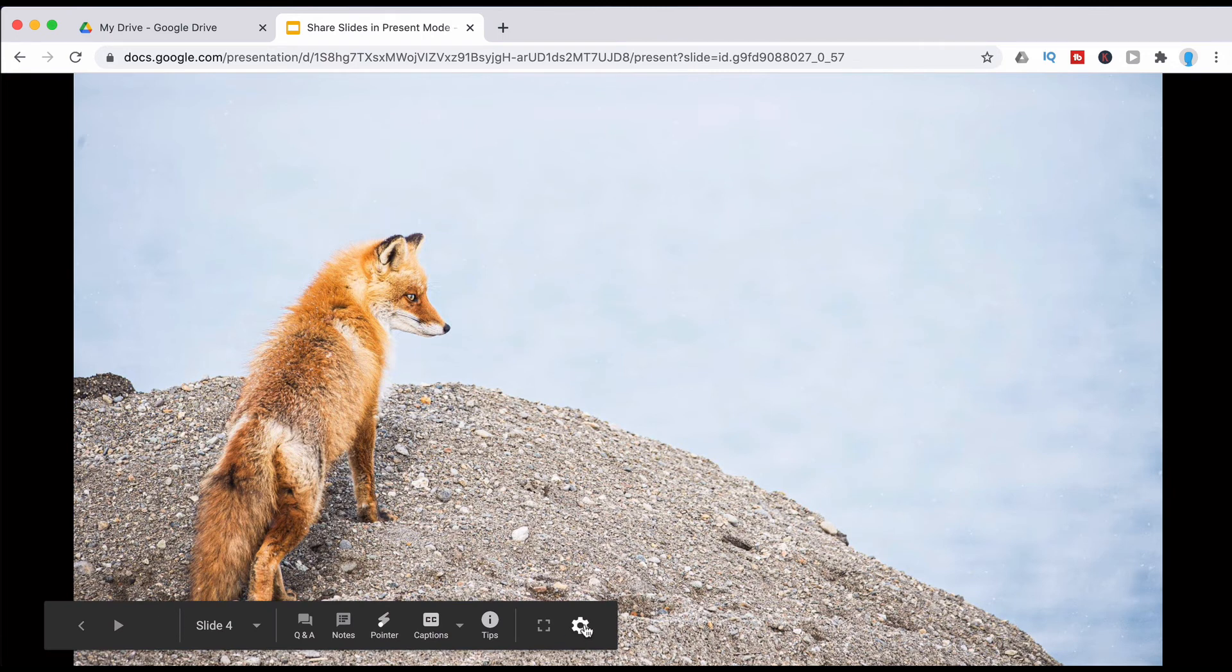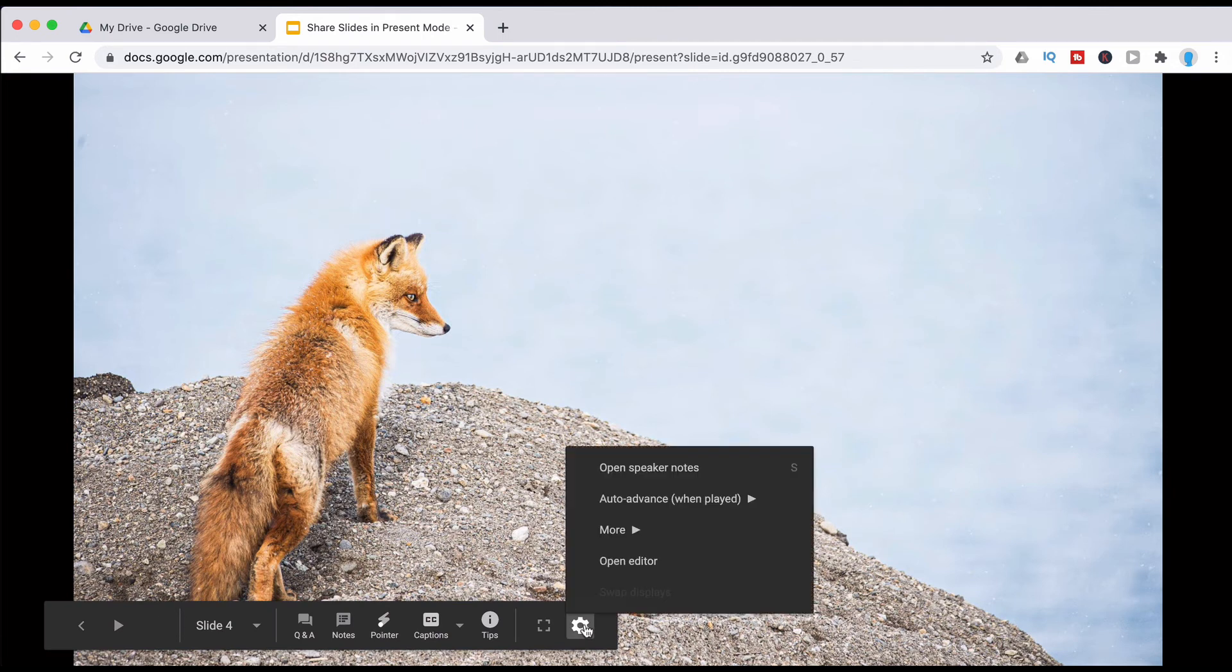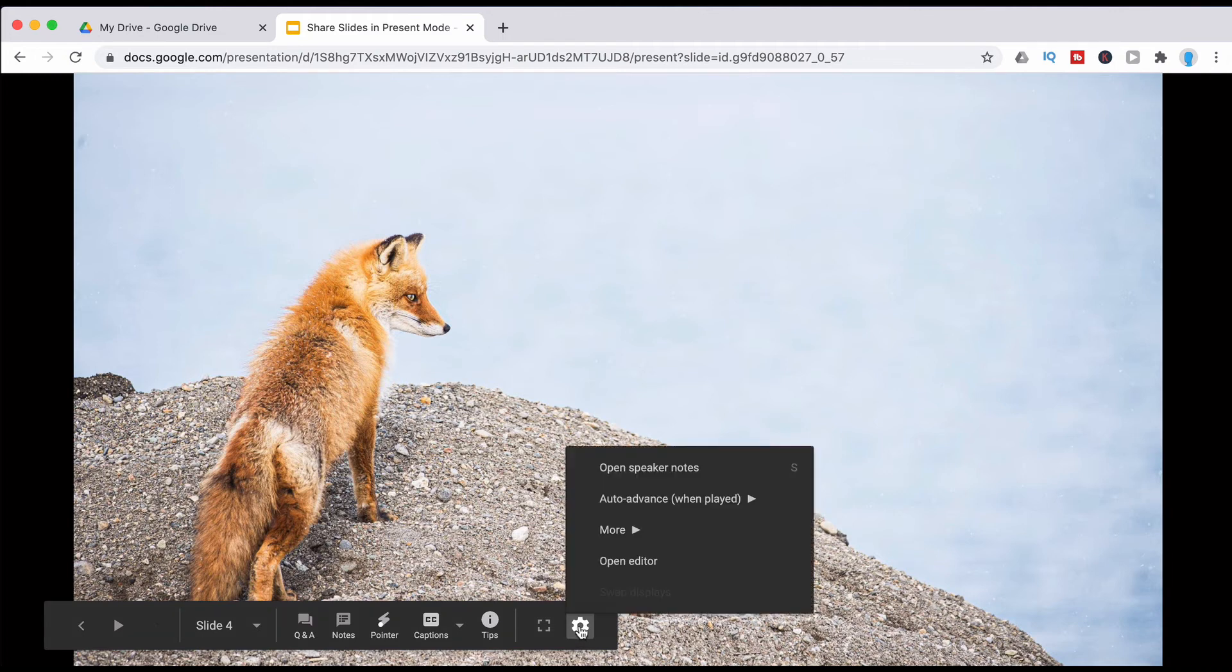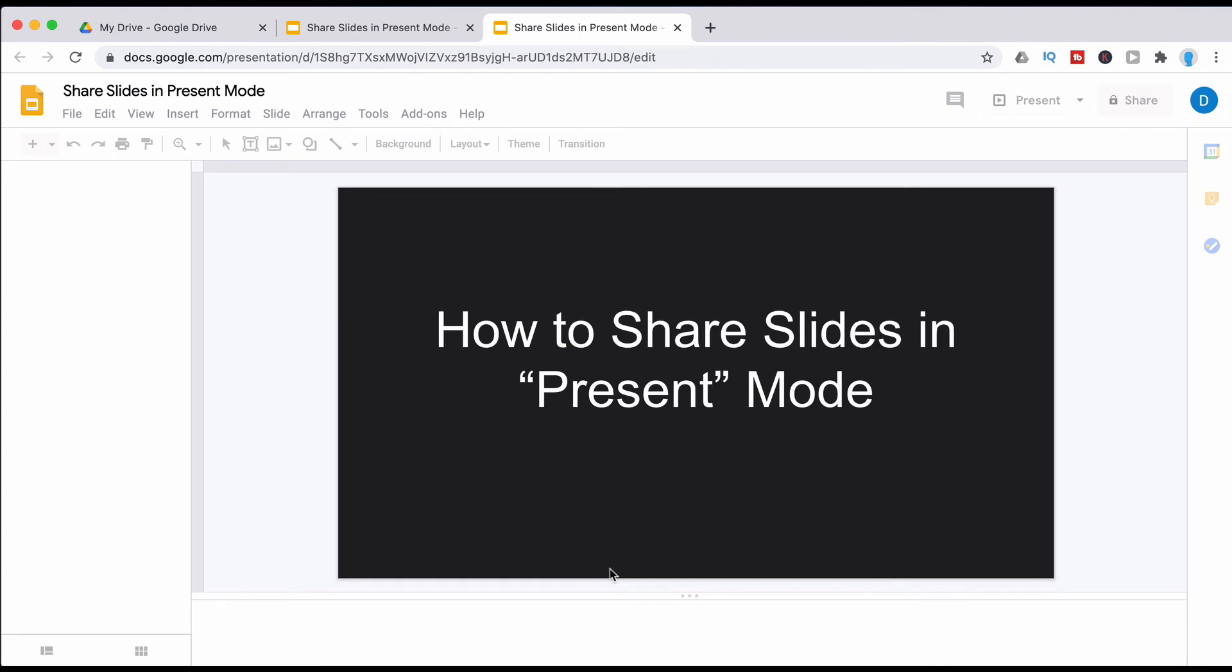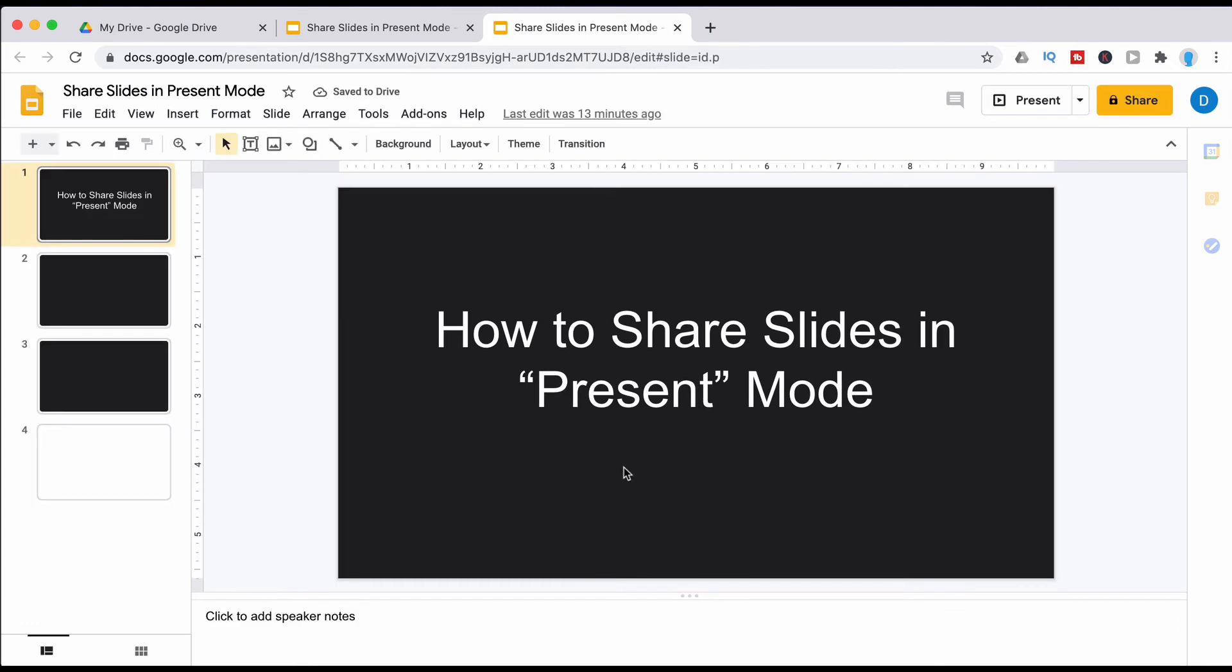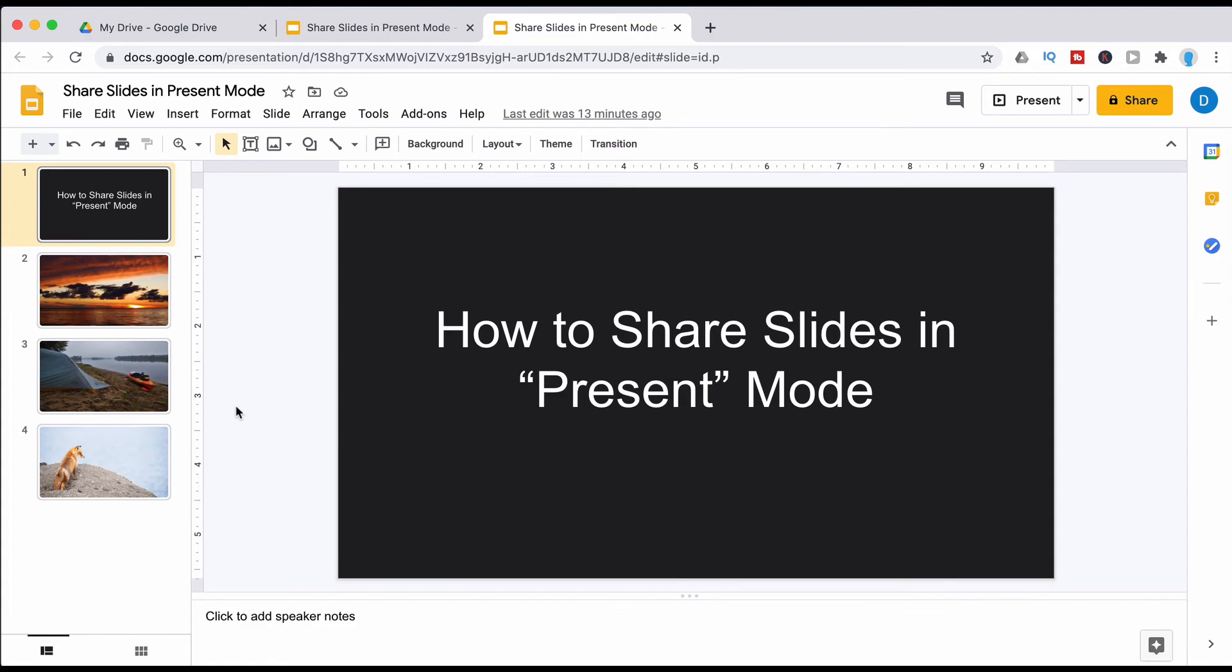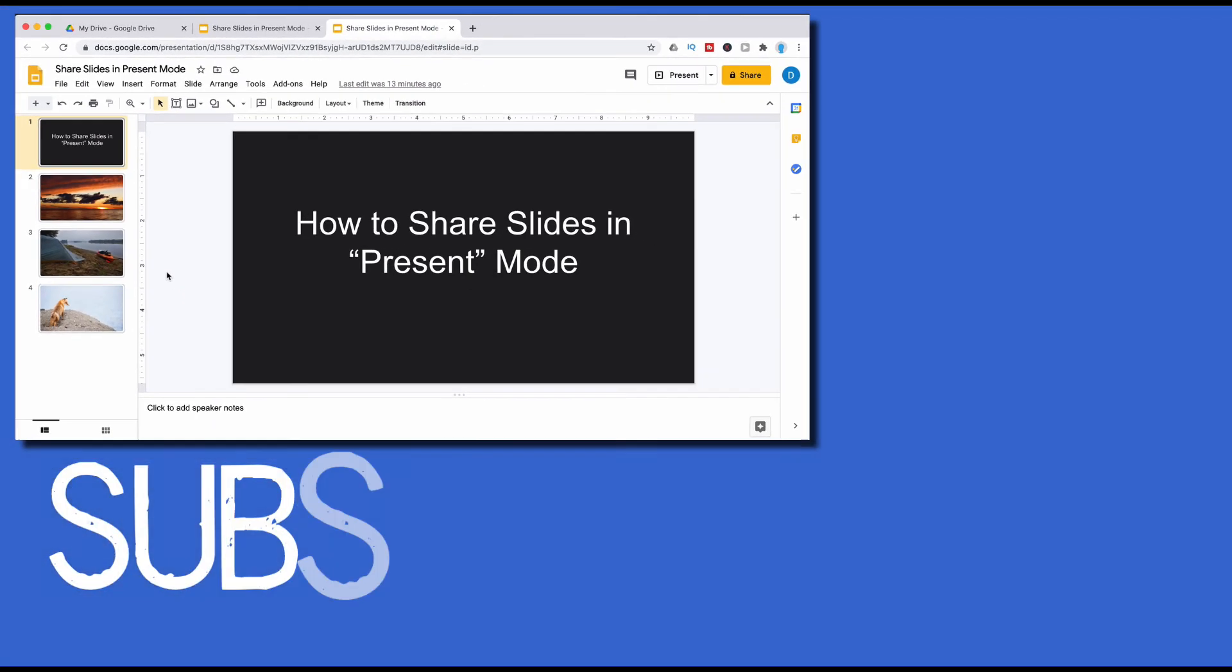And then if you gave the person editing privileges or anything like that they can just click on this gear in the lower right hand corner, click open editor and then they will be able to open the file to make whatever edits that they need to make or to add comments.